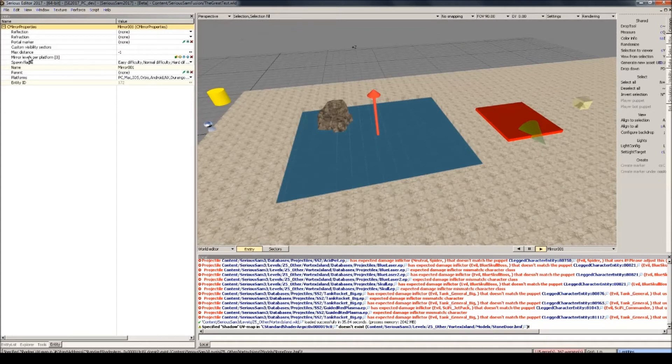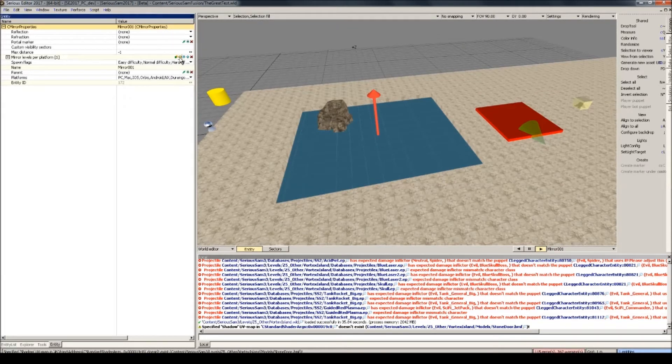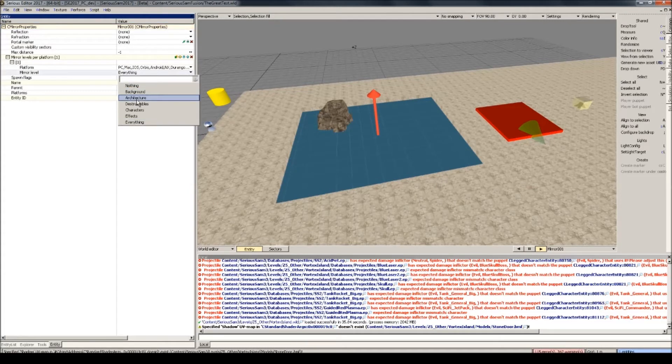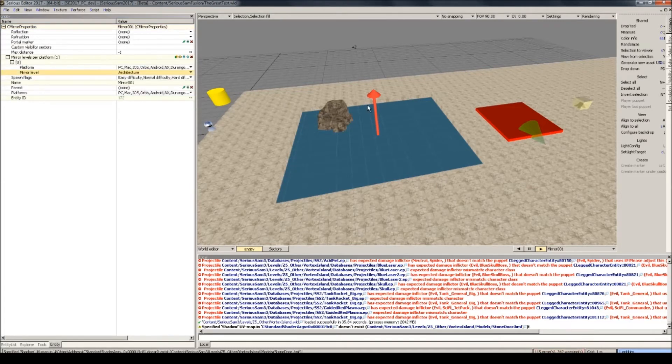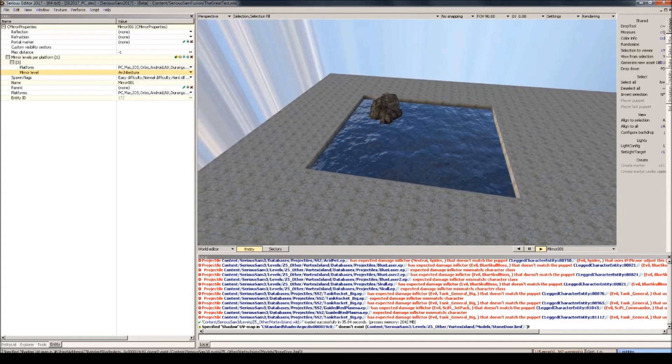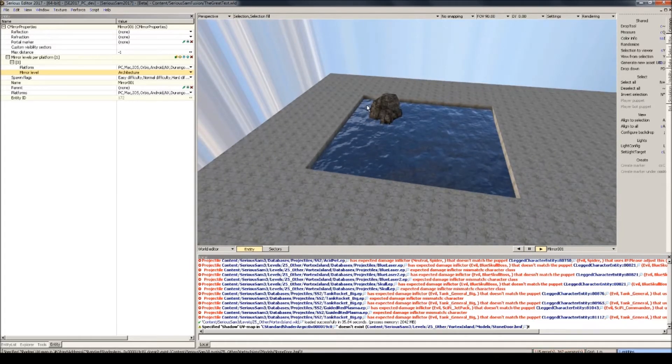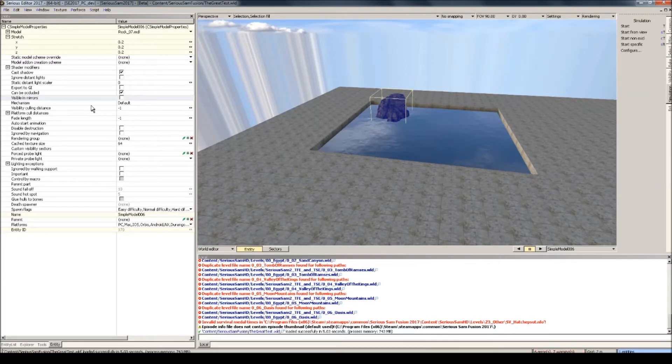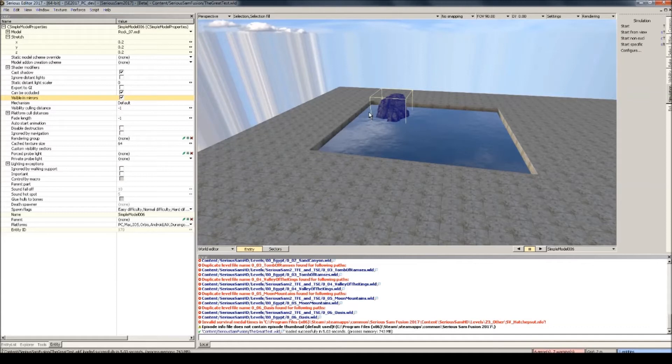Now under mirror levels per platform, select this yellow plus icon. And under mirror levels, select architecture. We still don't see anything though. Don't worry, we're getting there. Now select the rock or whatever other entity you're using here and check visible in mirrors, so that the editor knows that this entity is allowed to be reflected onto the mirror.